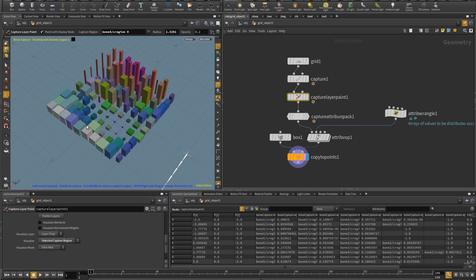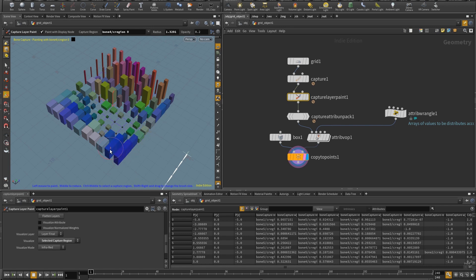This technique to me is very useful for custom rigging for environment and whenever I want to have a shared influence of some parameter and I hope you enjoy it as well and let me know what you used it for. Cheers!